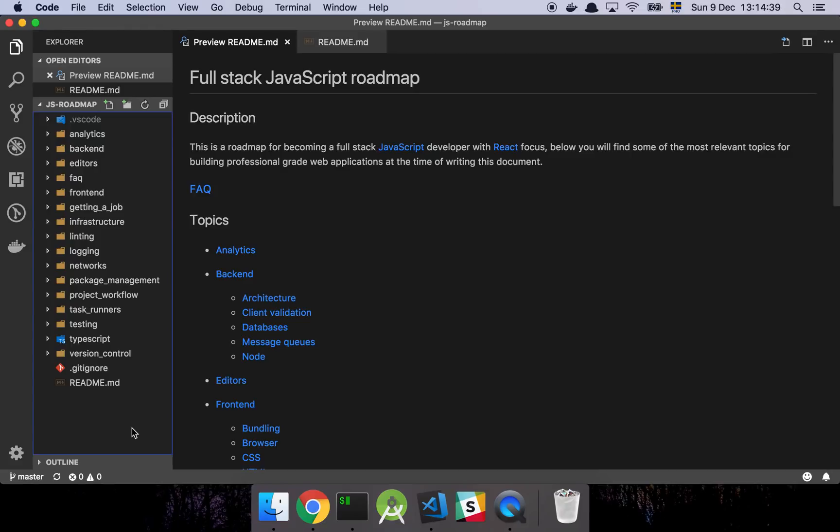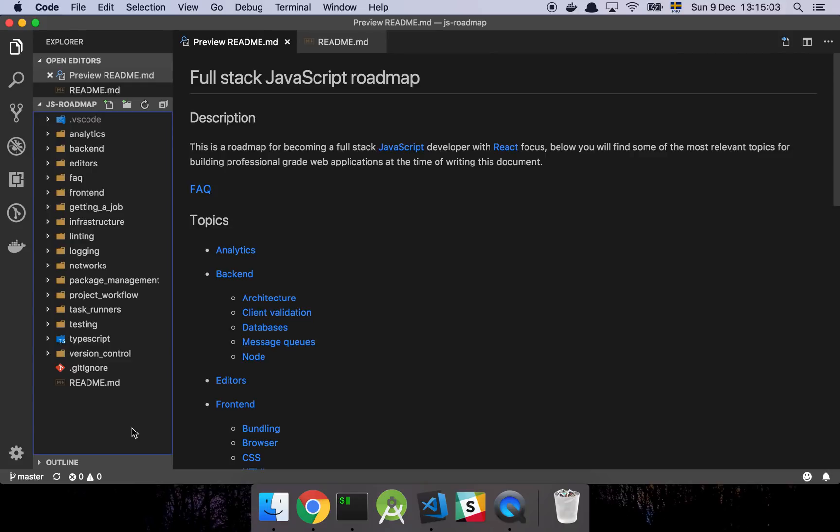Okay guys, so in this video I'm going to walk you through a JavaScript roadmap, so let's get into it.